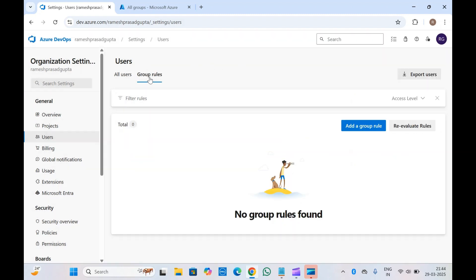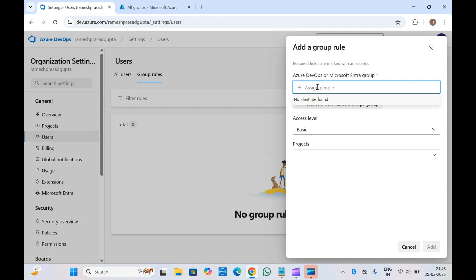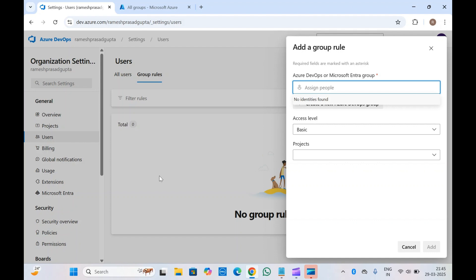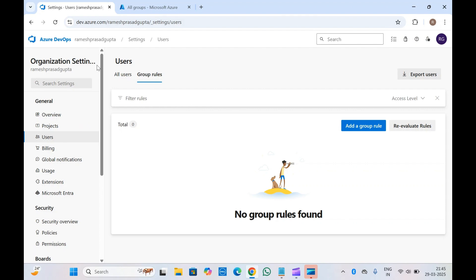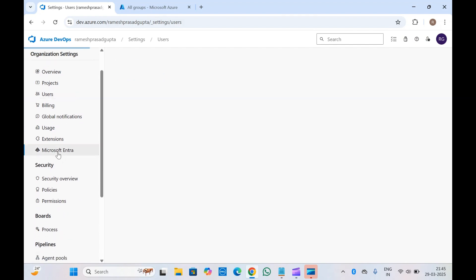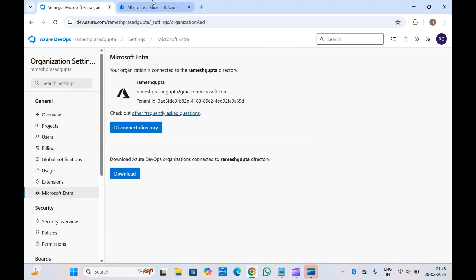You can also attach or add Azure DevOps groups here in the group rules. Let's go ahead and create a group rule — click on 'Add a group rule'. Here you need to assign a Microsoft Entra ID group or an Azure DevOps group. If you have integrated Microsoft Entra ID, you will be able to get all the groups you've configured, here inside Azure DevOps.